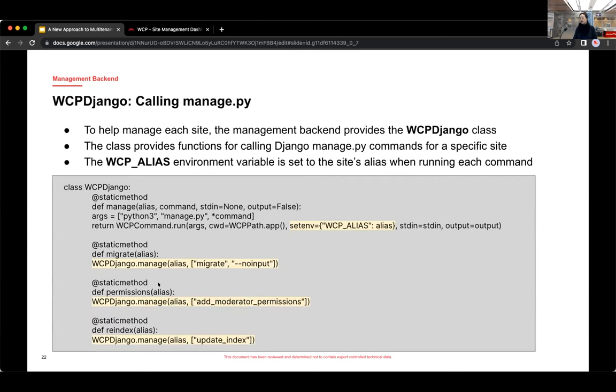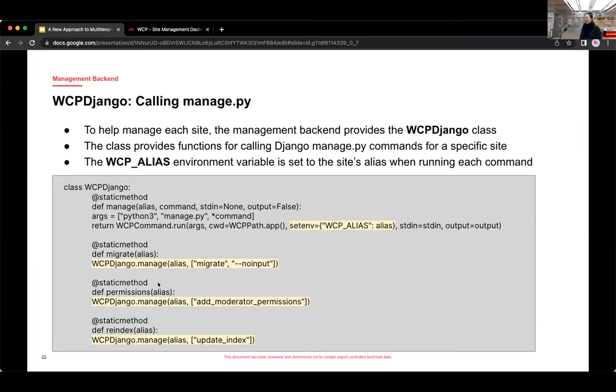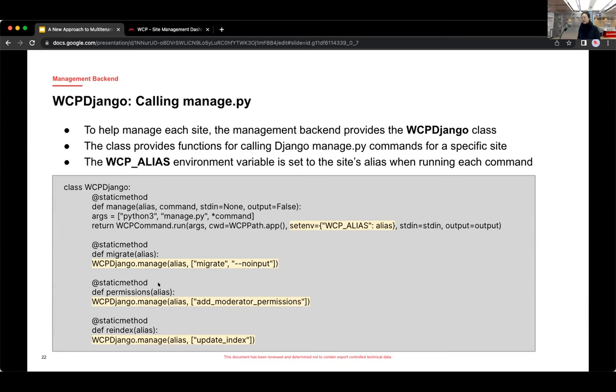And if we take a closer look at that WCPDjango class, well, we use the WCPDjango class to call the manage.py action, call manage.py in the application. And if we look at it more closely, you can see there are a few methods defined. The first one is the manage method. And essentially what that does is it forms a management command, but it's also passing that same environment variable WCP_alias.